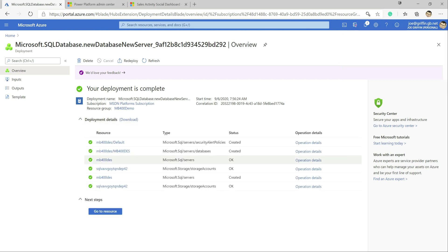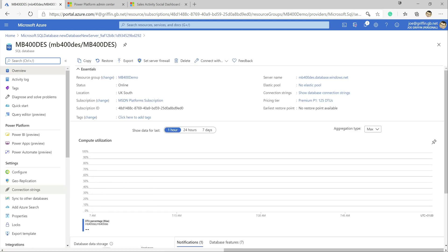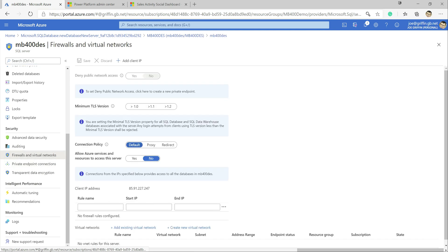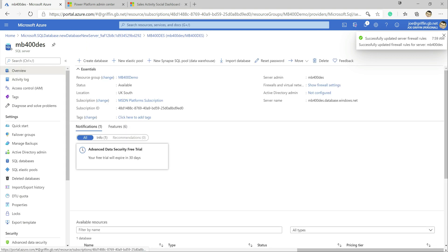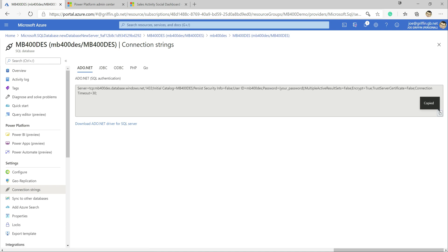The resource has been created and the database is ready to go. There's just one setting we need to enable at the server level. I'll go up a level and navigate to Firewalls and Virtual Networks. We need to allow Azure services and resources to access this server, so I'll enable that. With that done, we can jump back into the database and grab the connection string, because that's going to come in useful in a second.